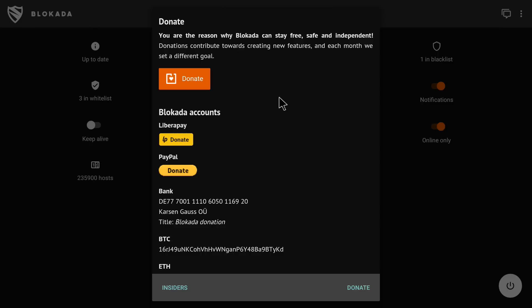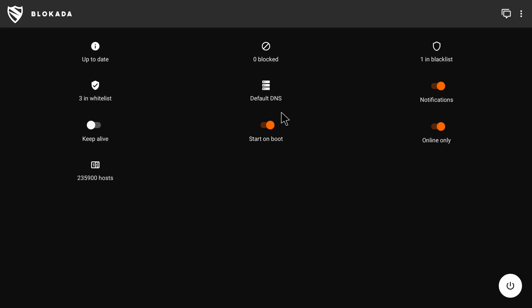Blokada opens with a welcome instruction screen. Inside the app, a pop-up appears which I dismiss by pressing the Escape button on my remote. You can see some options here. One of the options is 'Start on Boot' — whenever you start your Android device, Blokada will start automatically. You can turn it off if needed, but I'll keep it on so it always blocks ads when my device starts.